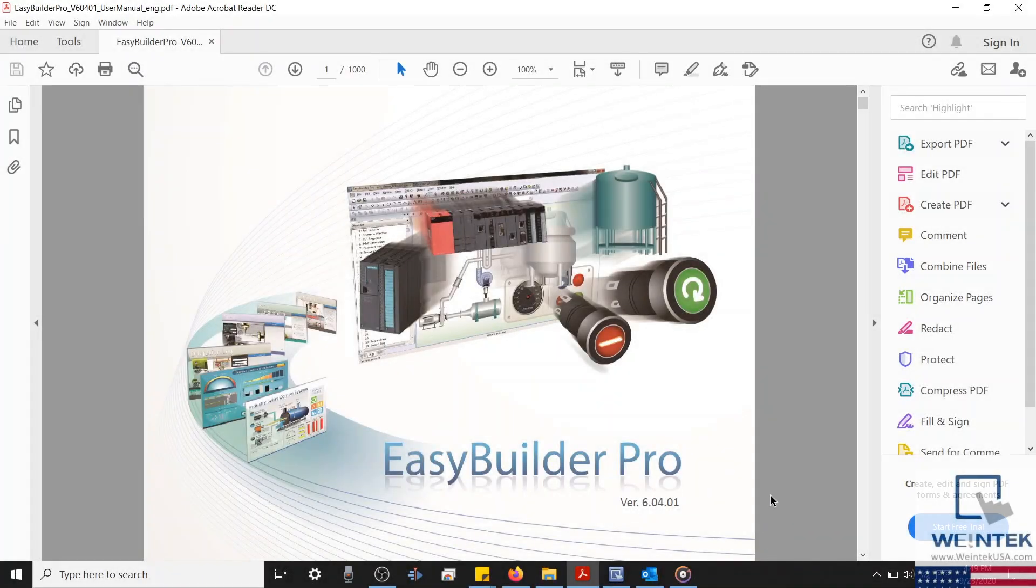Hello everyone. Today we're going to discuss how to access and use the preference menu within EasyBuilder Pro to help customize your experience.